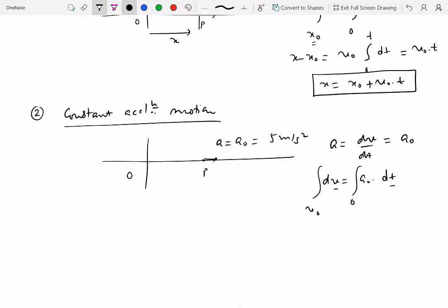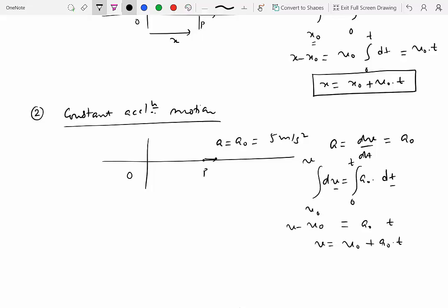At time t = 0 velocity is v₀, and we look at velocity at time t. Since a₀ is constant it comes outside the integrand, giving integral of dt which is just t. On the left side we get v − v₀, so v = v₀ + a₀t.